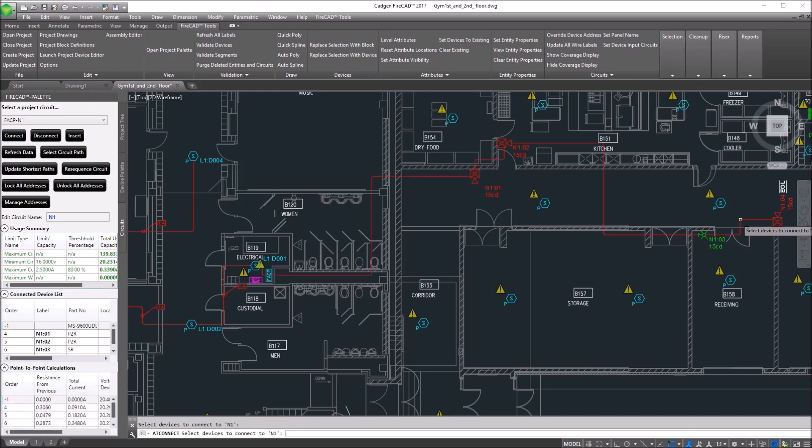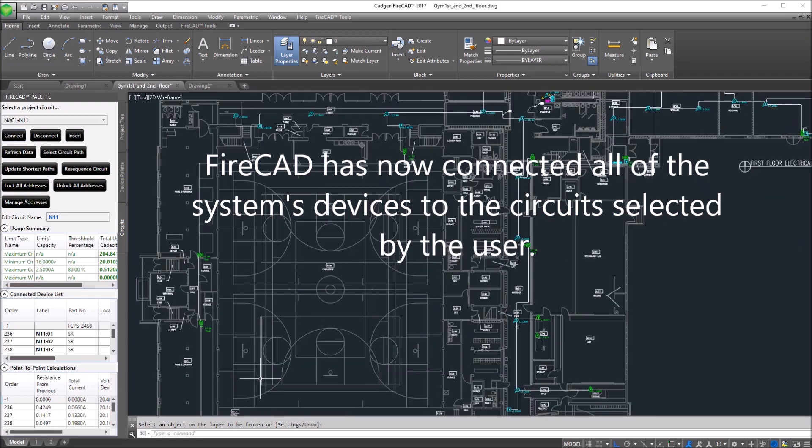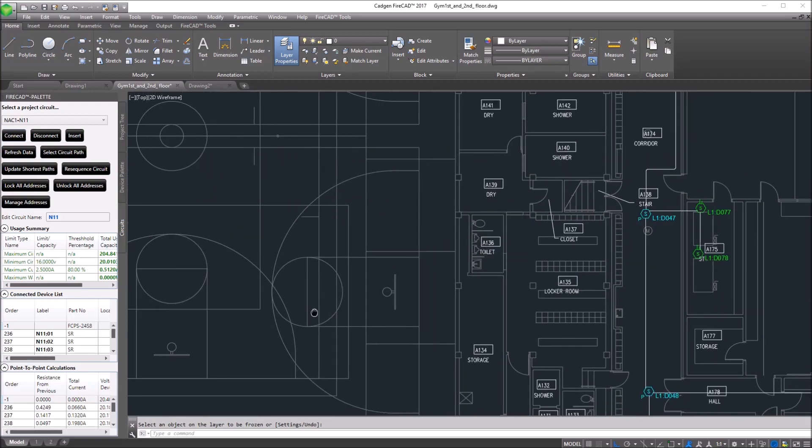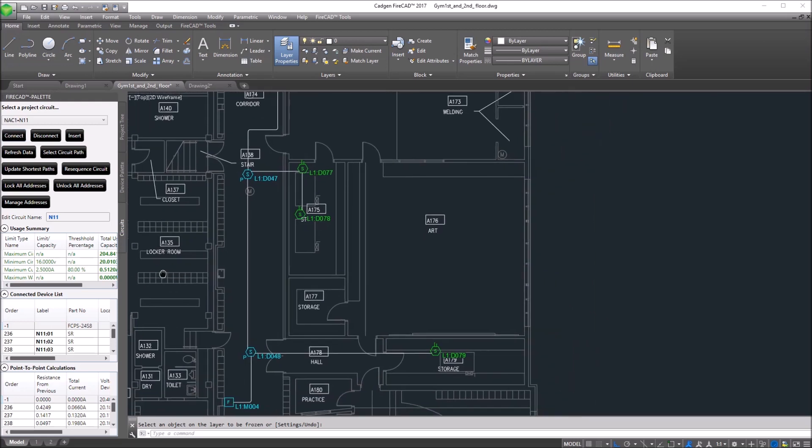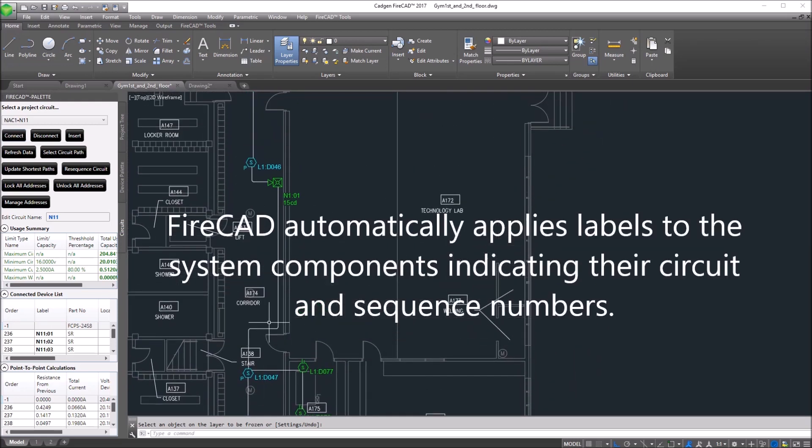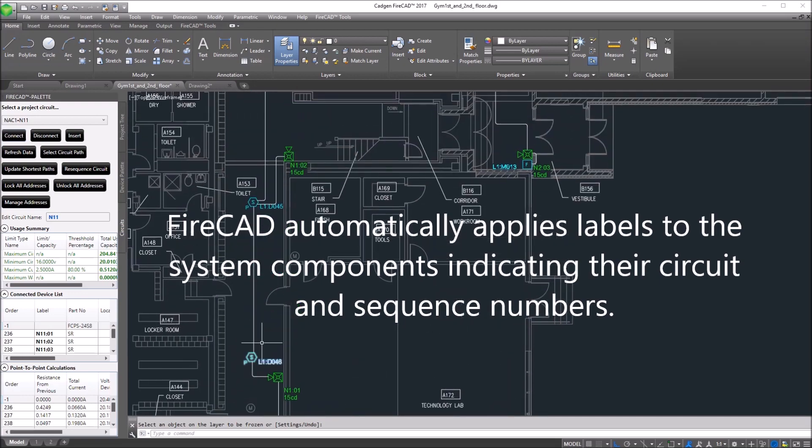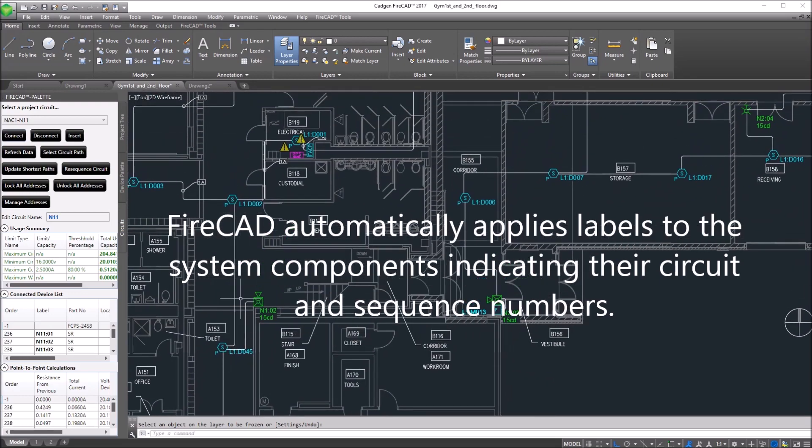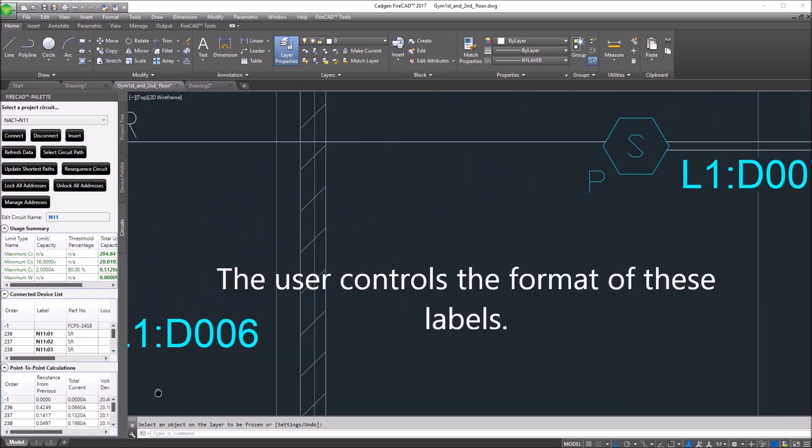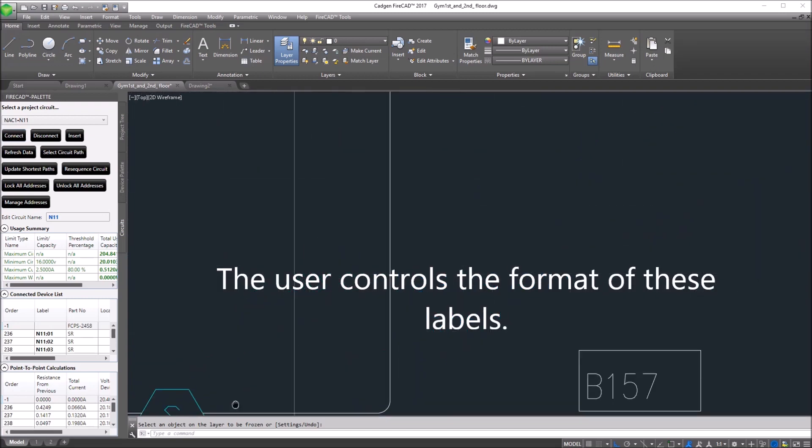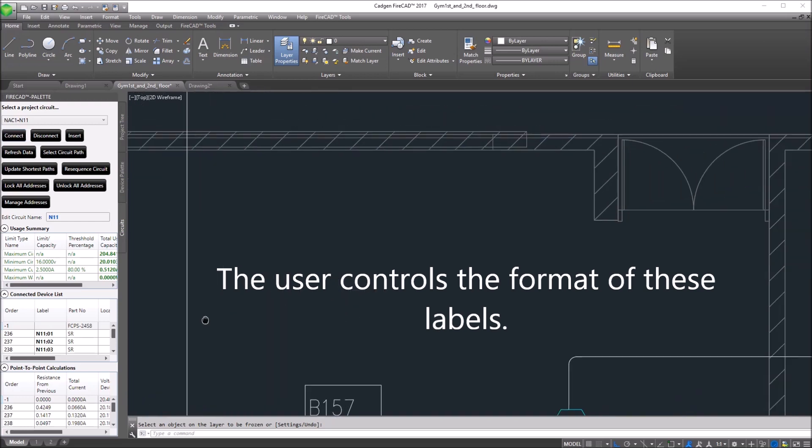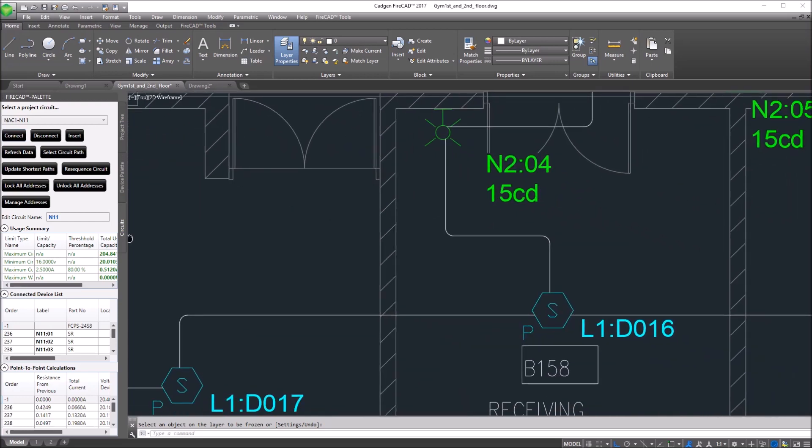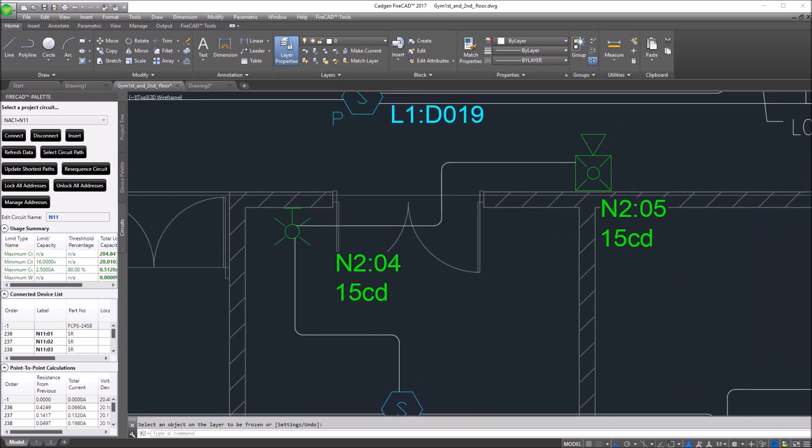Now we've fast-forwarded to the point where all of the system's devices have been connected to circuits on this drawing. FireCAD has automatically applied labels to the system components indicating what circuit they're connected to, what their address is, in the case of NAC devices, the NAC circuit they're connected to, and their sequence number.